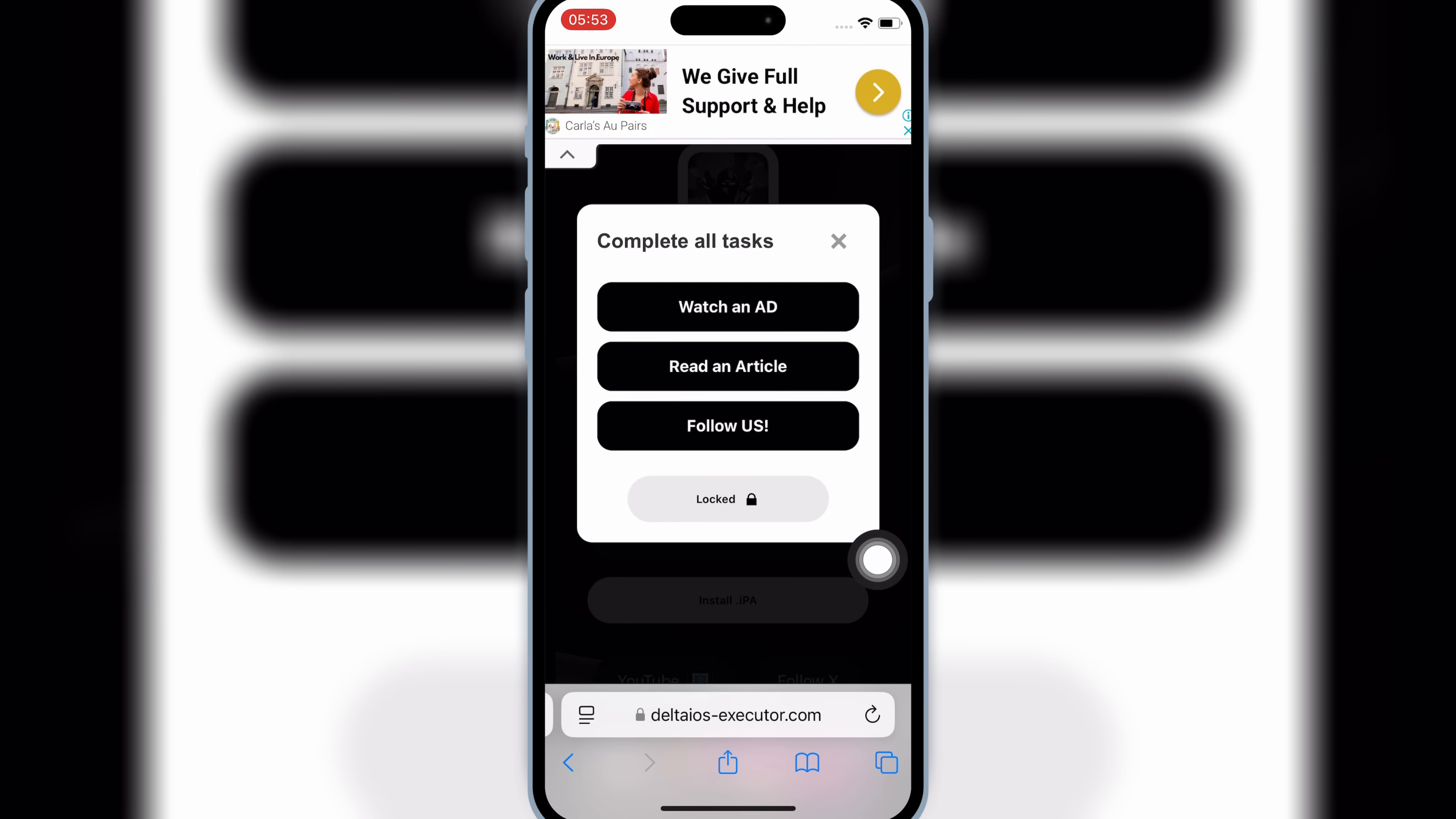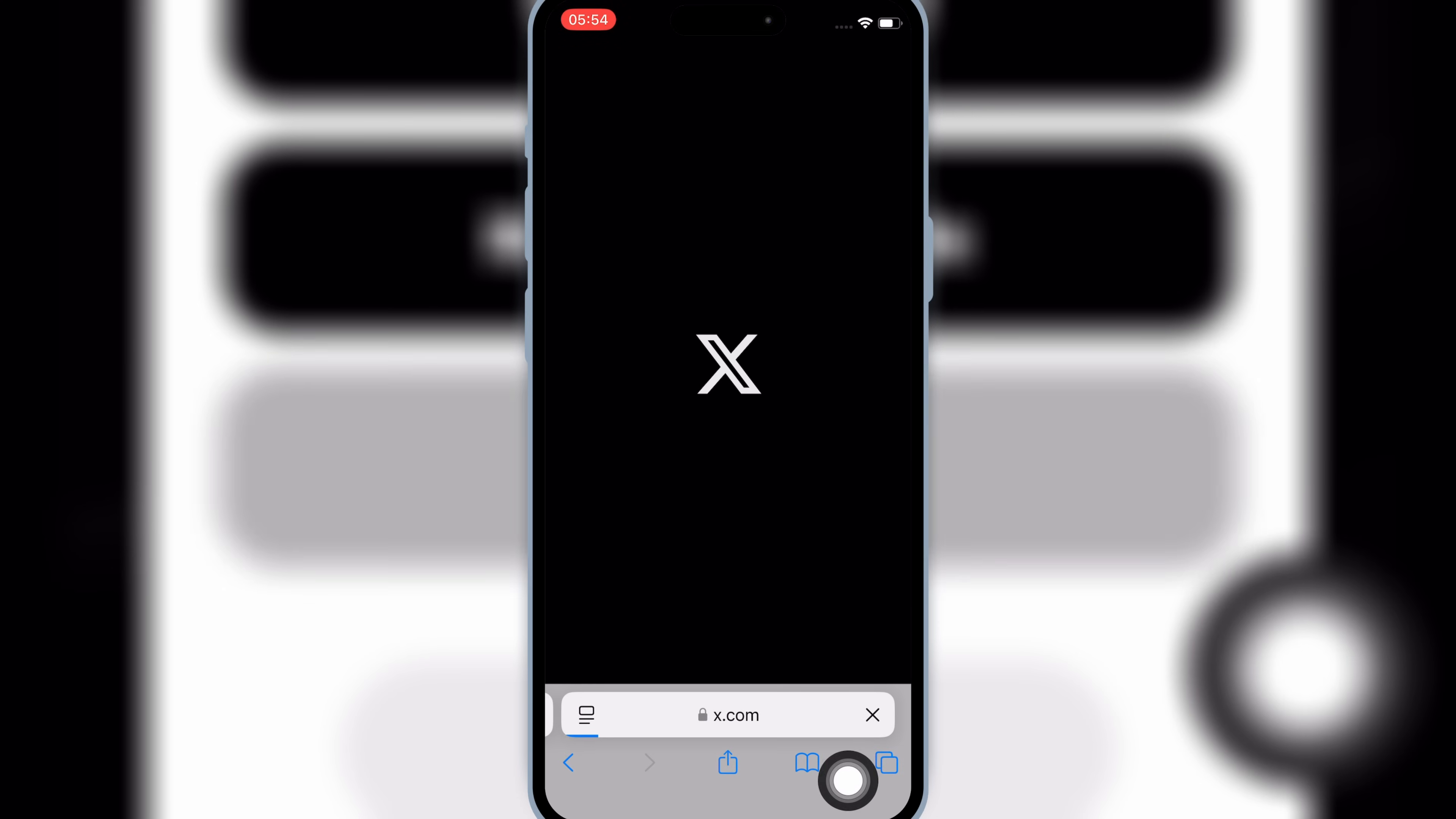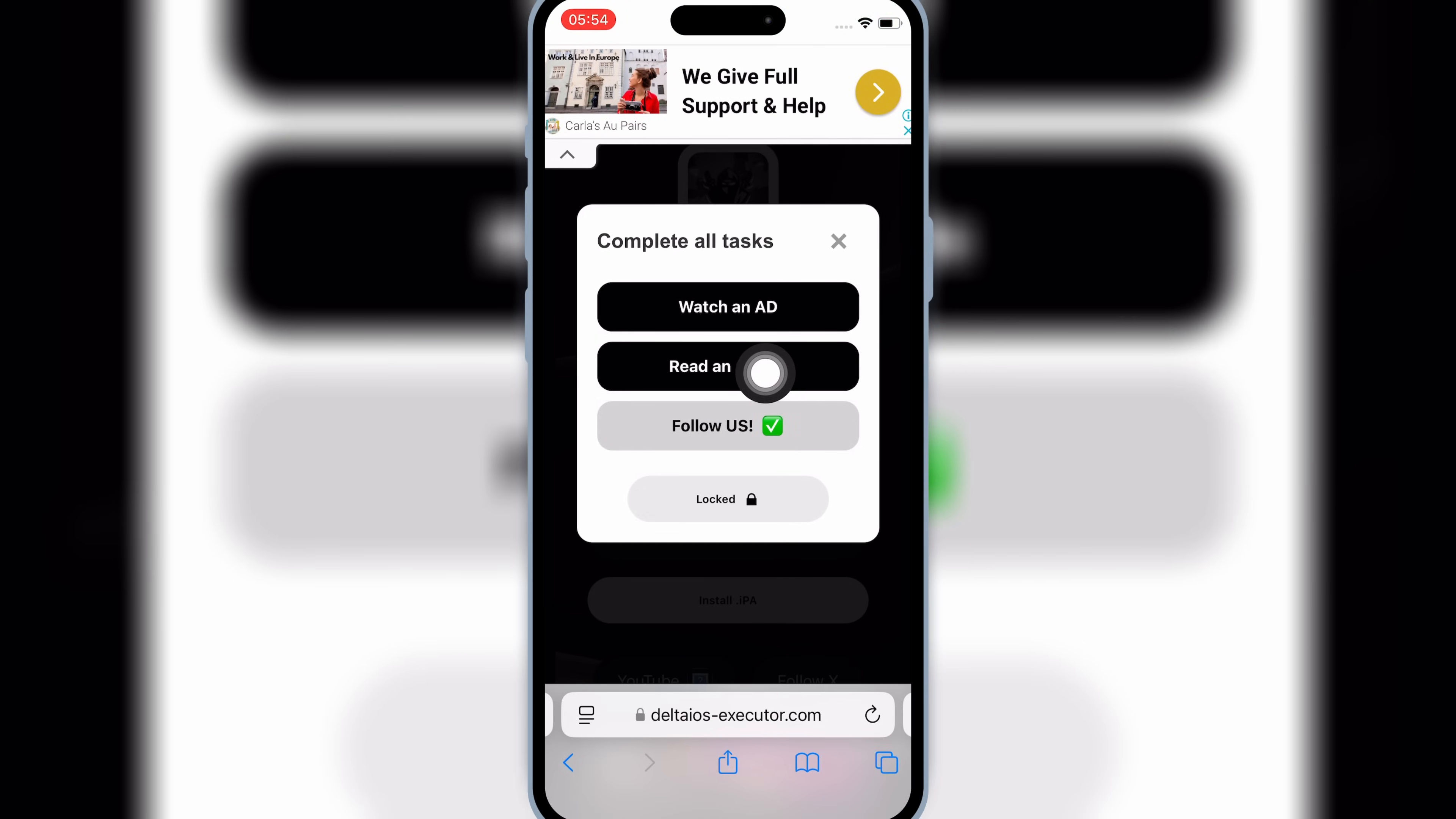Now it will open Task Page. Now simply complete these tasks. Simply hit on the task. It will open New Page, then close that page, and come back to the Task Page again, and then complete all tasks by similar way.